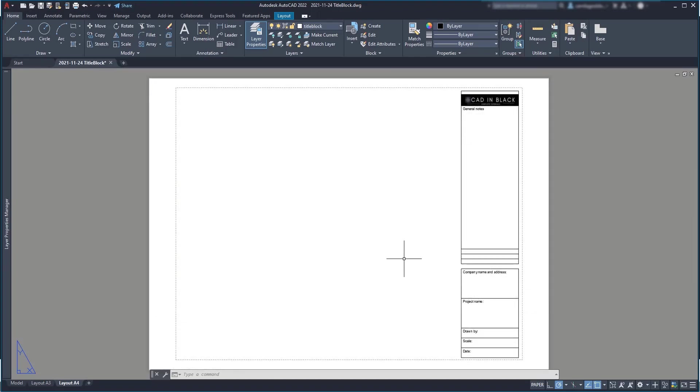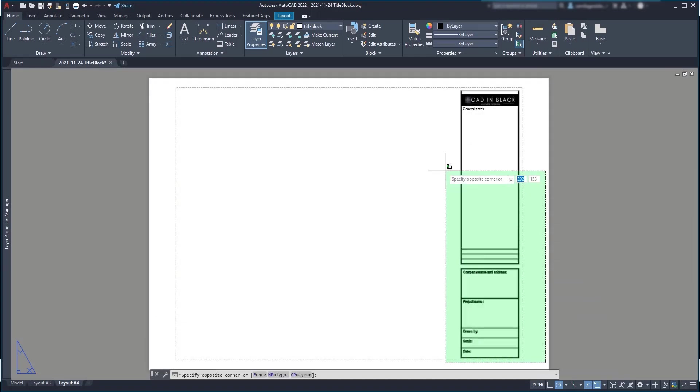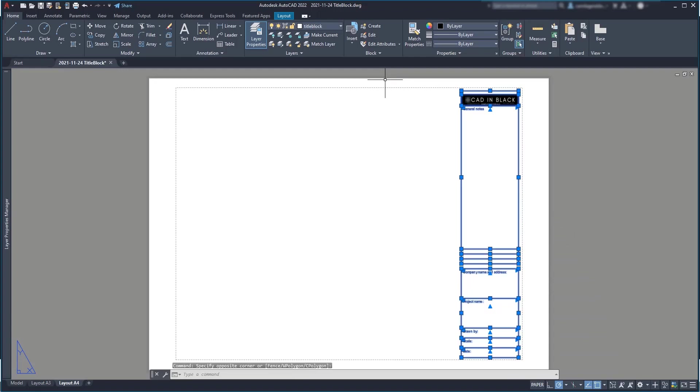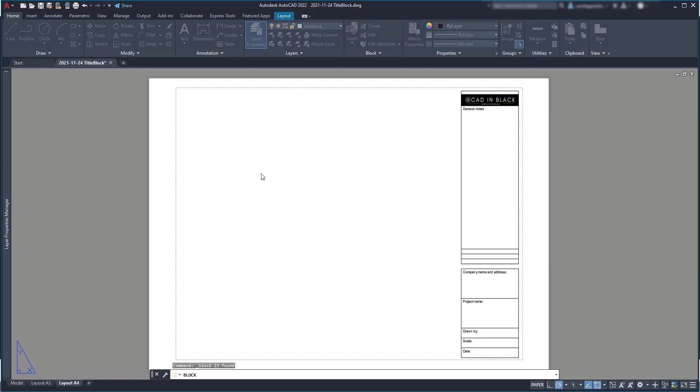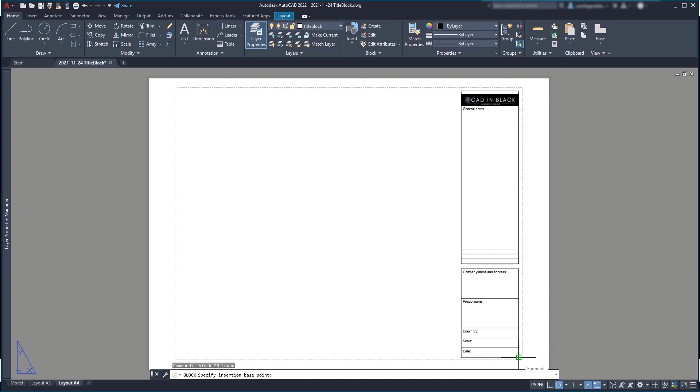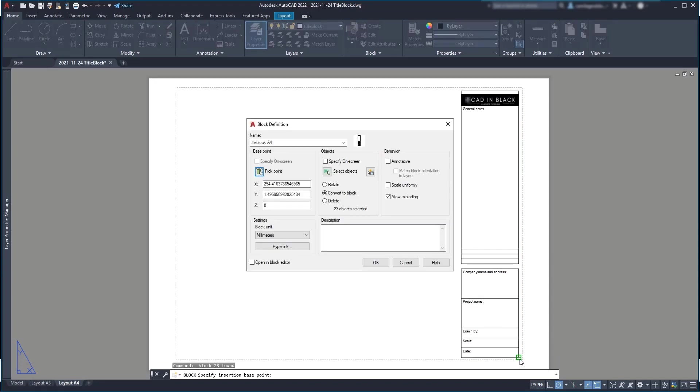To create a block, I can select all the objects, go to create a block in this icon. Then, on the block definition window, I have to type the name. In this case, it's going to be title block A4. And then I click here to pick the base point. Finally, click on OK.